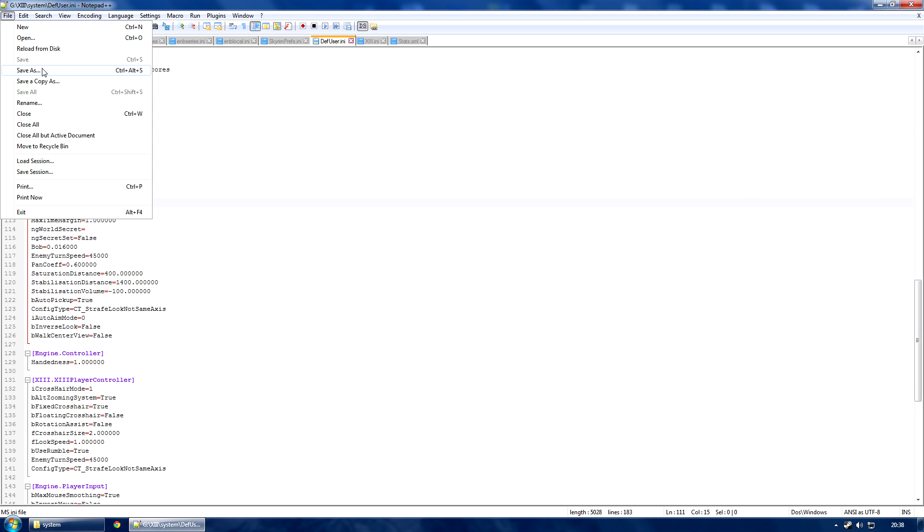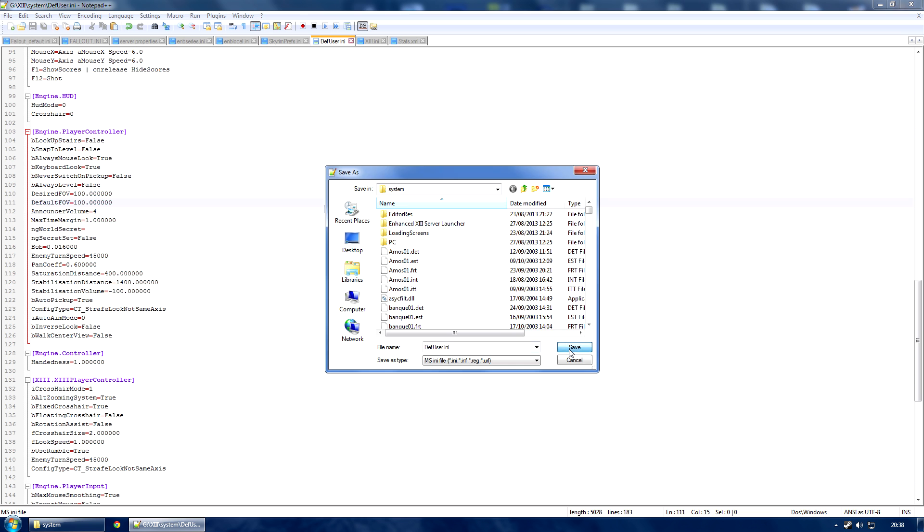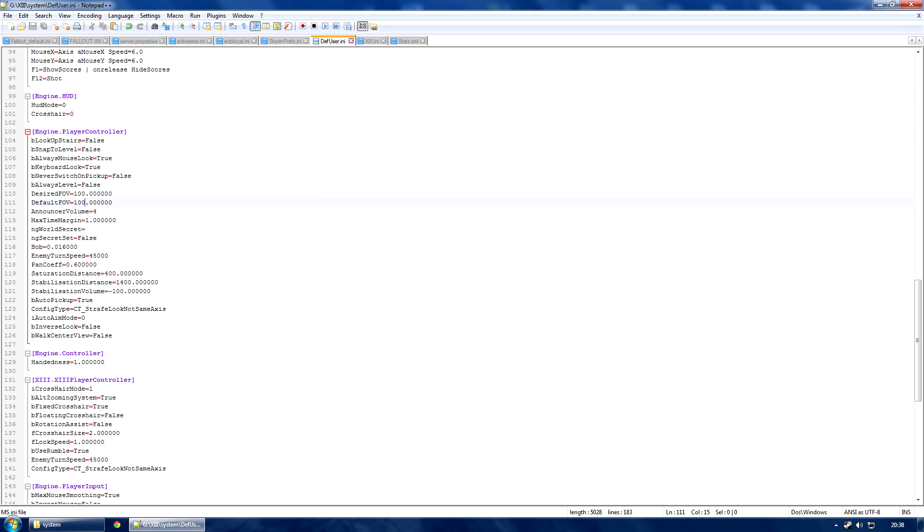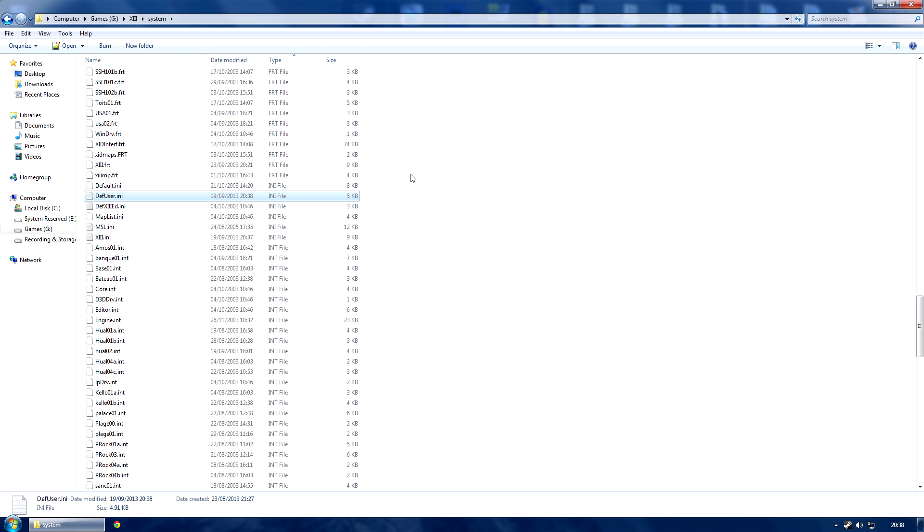Then you're sorted for defuser. Save as, or just save, overwrite the file.